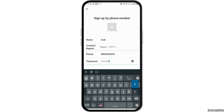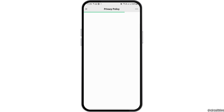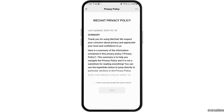After you enter your phone number, you also need to create a password. Create your password, and then tap on the option of 'I have read and accept the privacy policy' and go to the option of accept and continue.